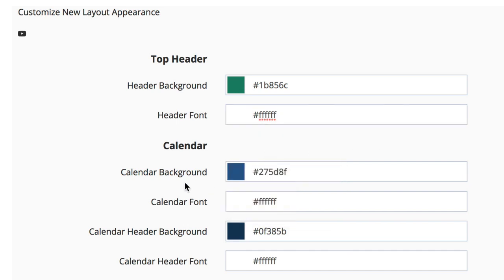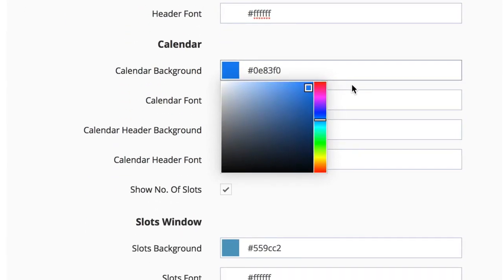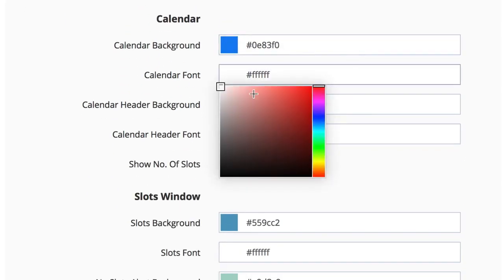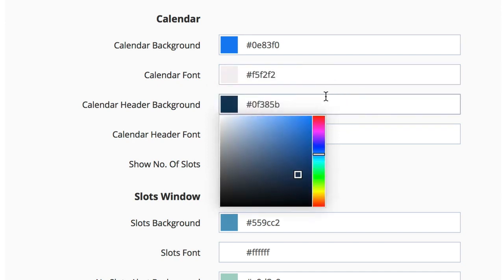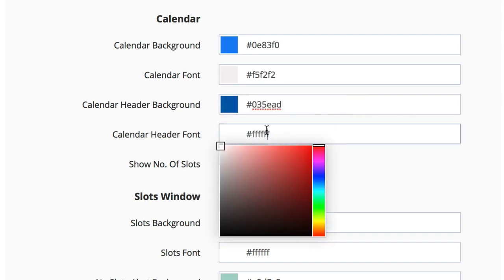In the calendar area, you can change the calendar background by clicking on the box and choosing a new color. The calendar font can be changed in the same way. The calendar header background can be changed by choosing a color, the calendar header, as well as the calendar header font.